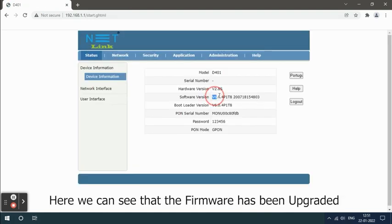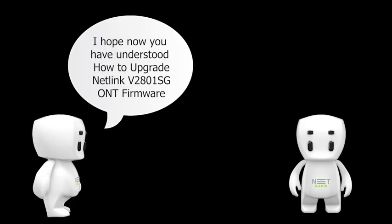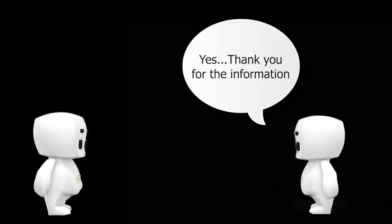Here we can see that the firmware has been upgraded. I hope now you have understood how to upgrade the Netlink V2801SG ONT firmware. Yes, thank you for the information.